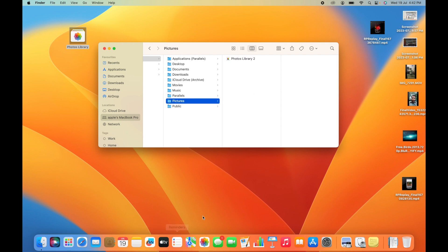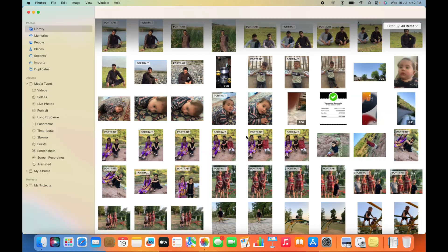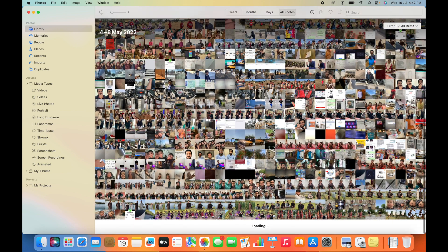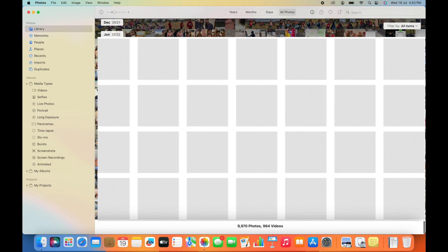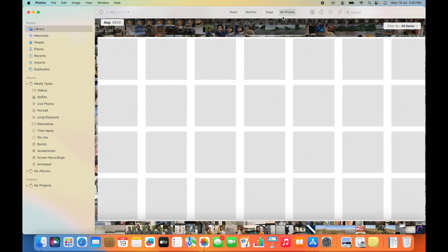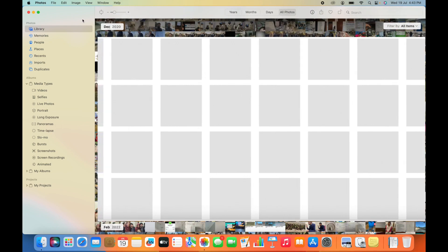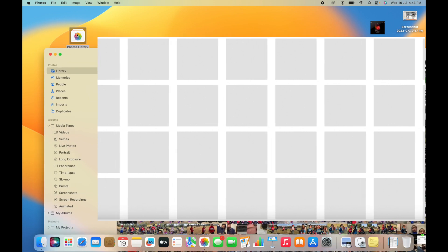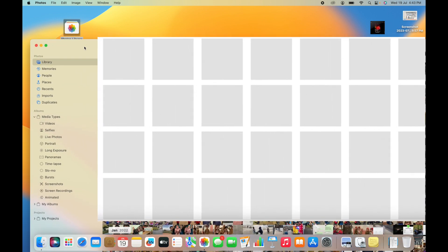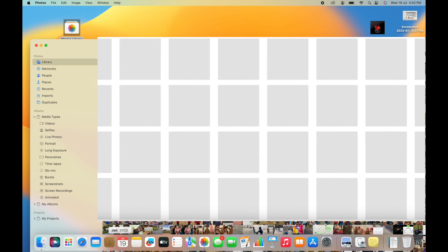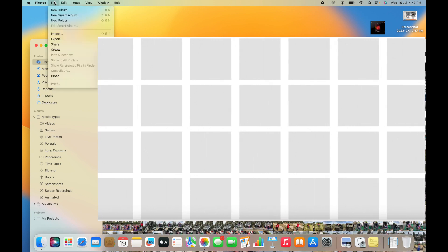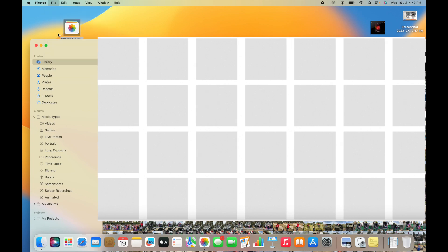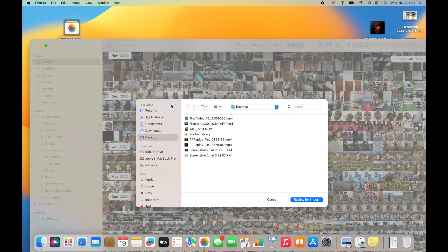I'm going to open my default photo library. You can see it has almost 9,970 photos. I'm going to import this photo library, so we have to go to File and then Import.